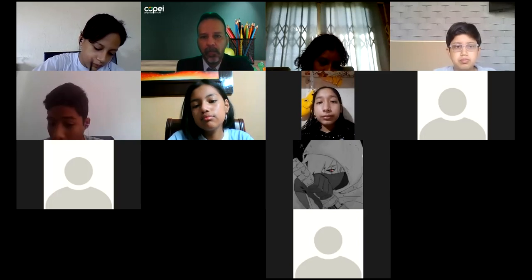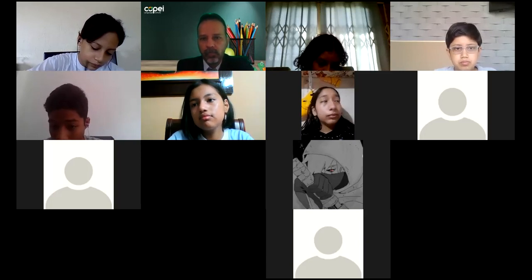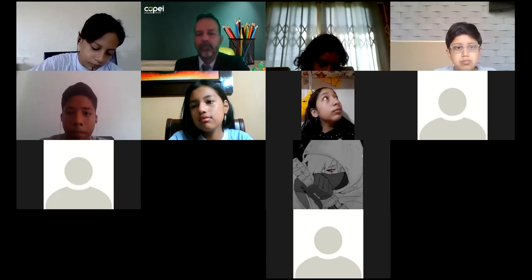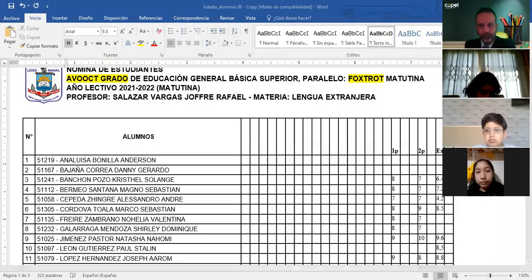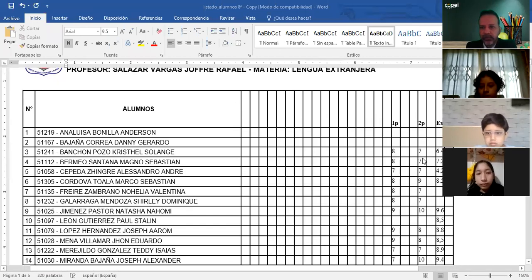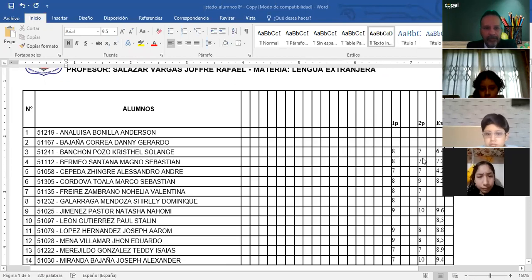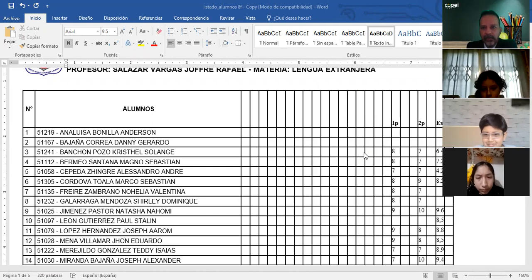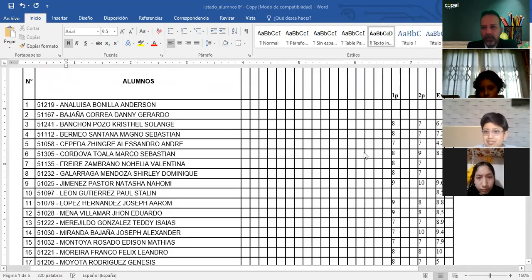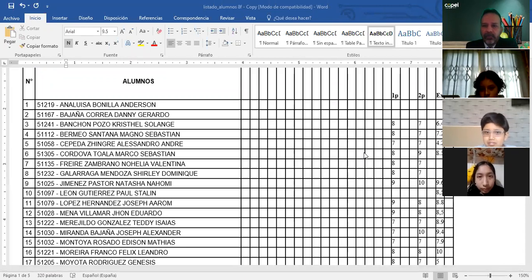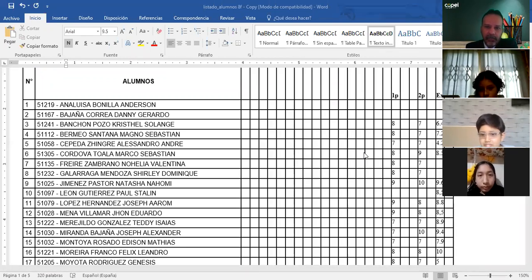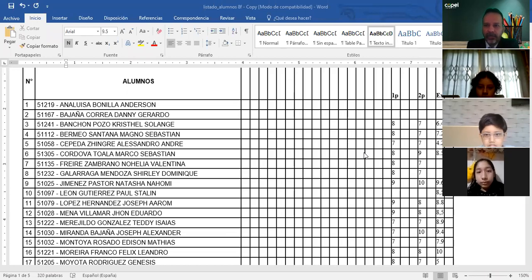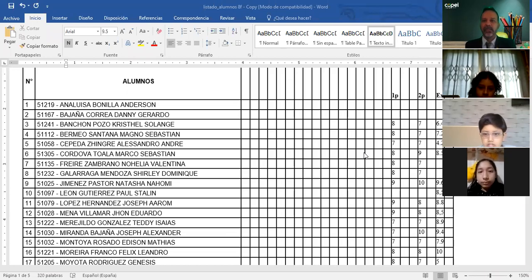Bien, aquí ustedes pueden ver la pantalla, ¿no? Ya tenemos aquí una novedad, dos novedades. Ana Luisa Bonilla Anderson no tiene primer parcial, segundo parcial ni examen. Bajaña Correa Dani, igual caso. Primer parcial, segundo parcial y examen. Me imagino que no tienen libro todavía, porque los que no tienen libro están en esta situación.